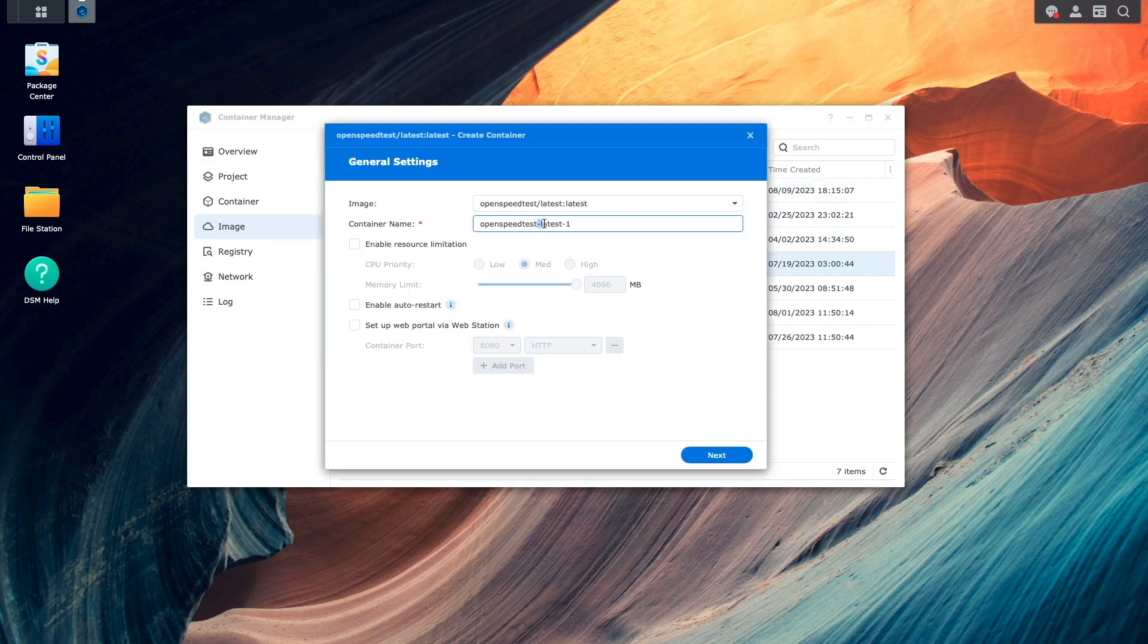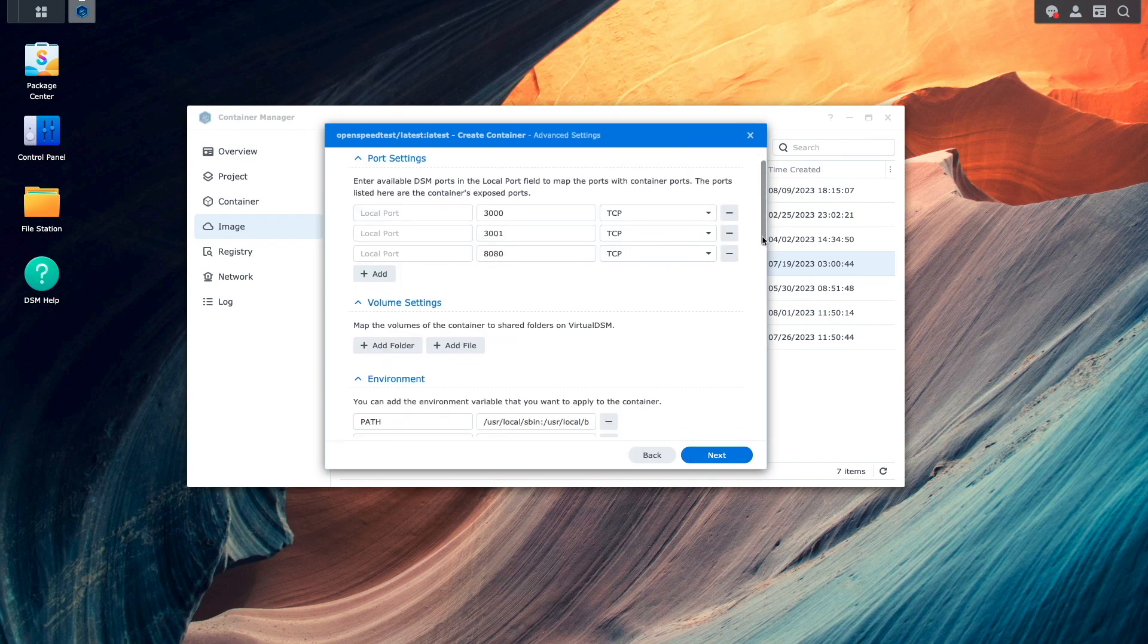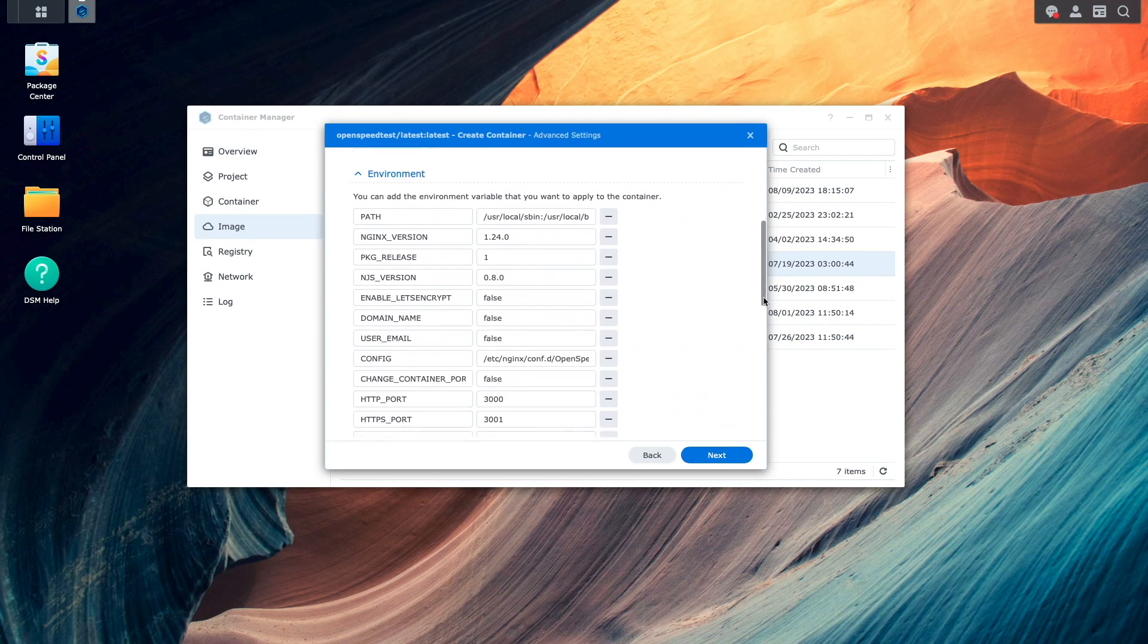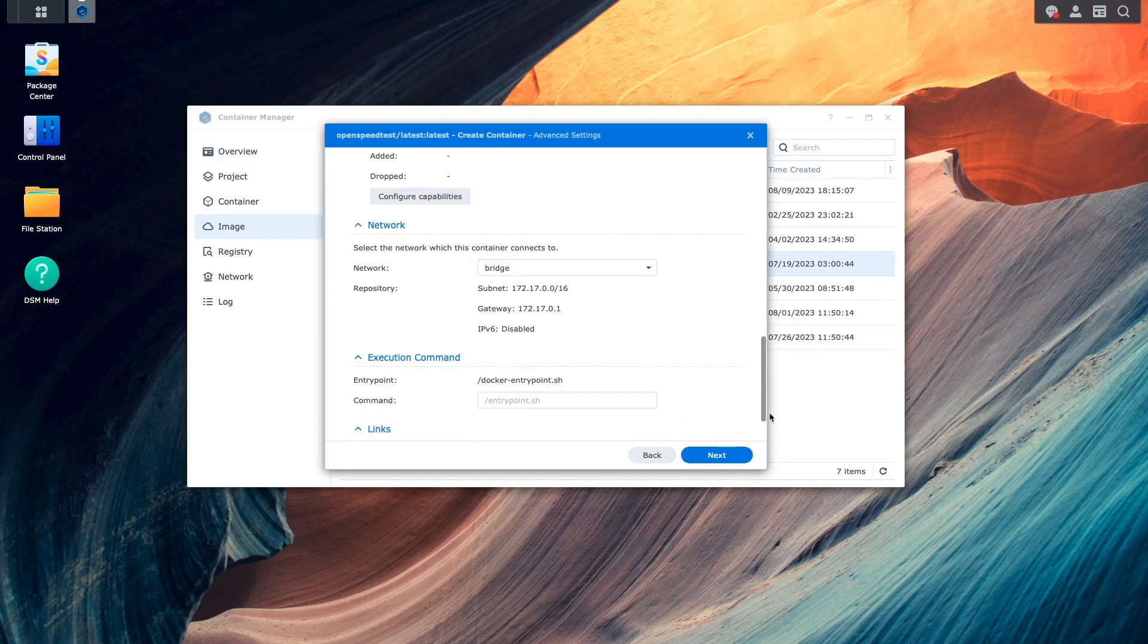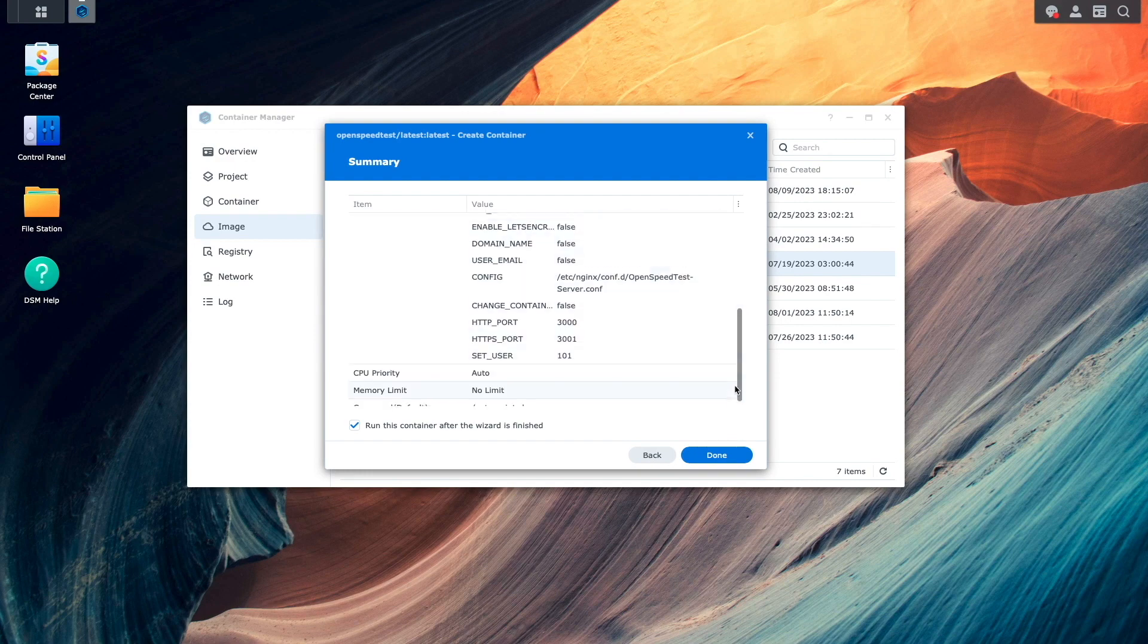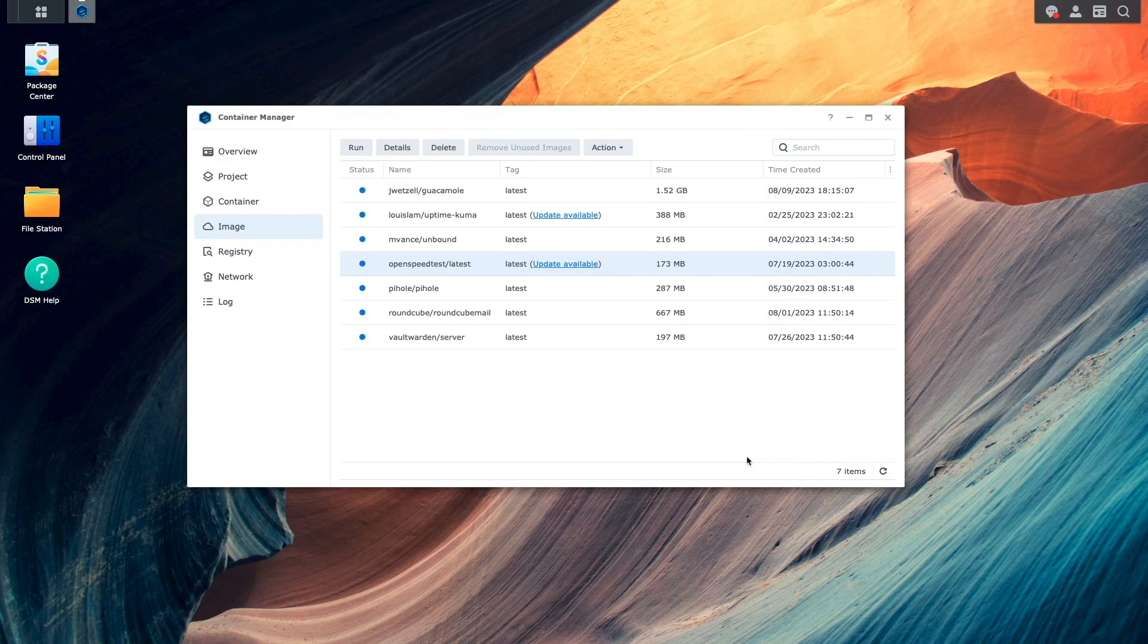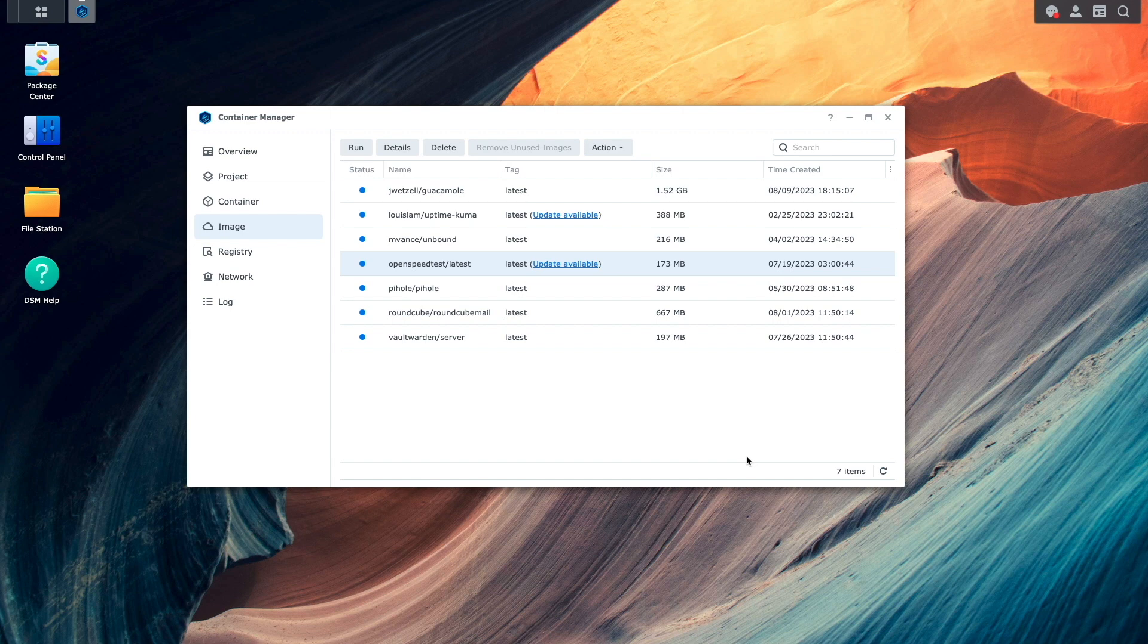I also found that the create container wizard changed the order of where options and settings are displayed from previous versions, but you should be able to run through the wizard and find the things you normally would as you proceed through the various windows. For the network and log sections, the options under each are exactly what was available in past versions, so I won't cover those sections in this video.